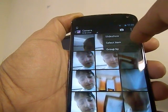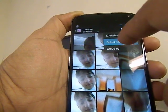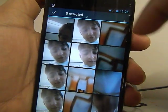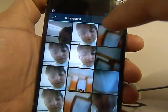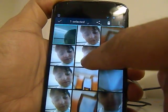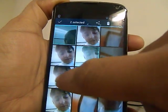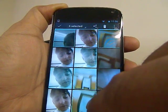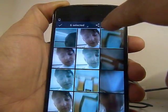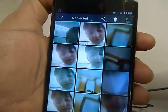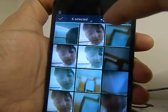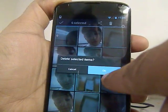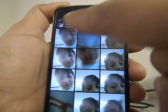What you need to do is click on the select item. Let's say I selected one, two, three, four pictures — these are the pictures I want to delete. Then I hit delete; it shows six items selected, and then click delete selected items and click okay, so you get rid of the six pictures.